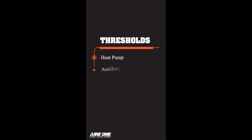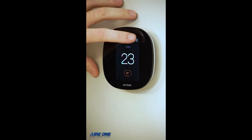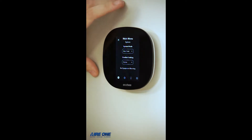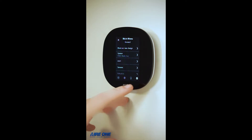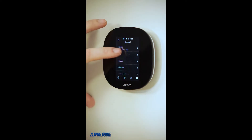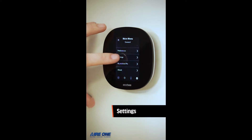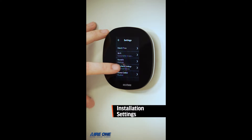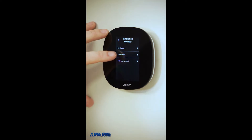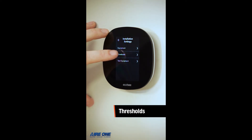This video is going over the thresholds for heat pump and auxiliary heat operation and how to adjust them. Hit the three lines in the top right, then the gear icon on the bottom right to get into the main menu. Scroll down until you find Settings, then Installation Settings, and then Thresholds.